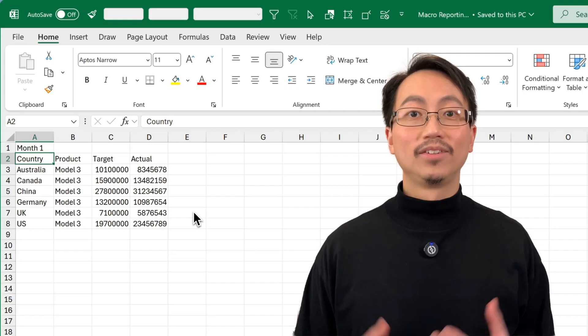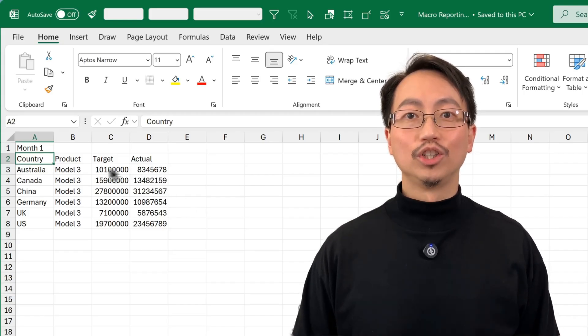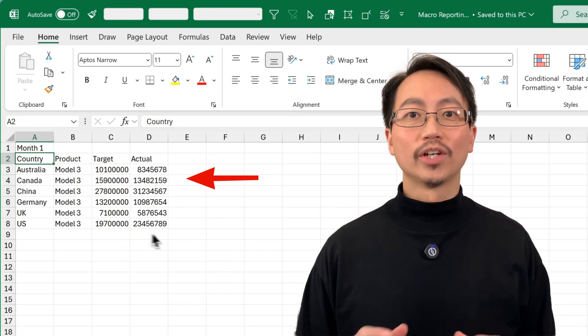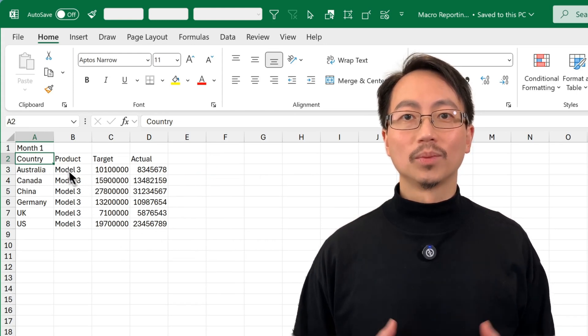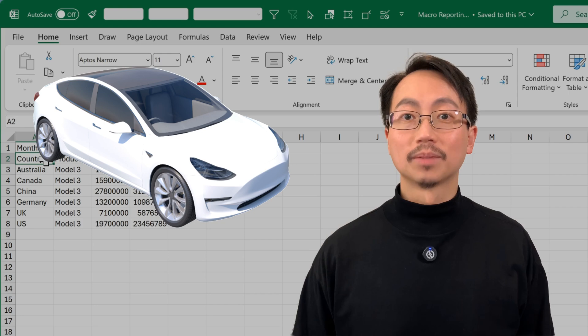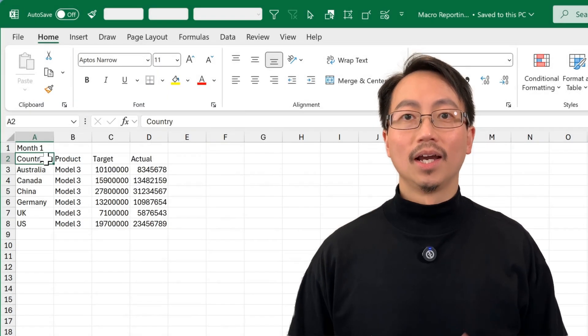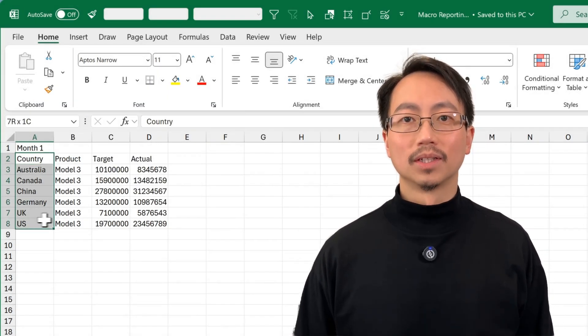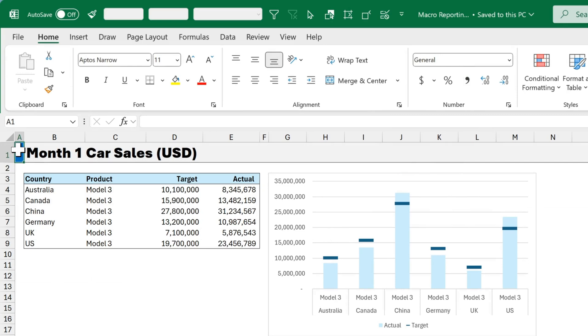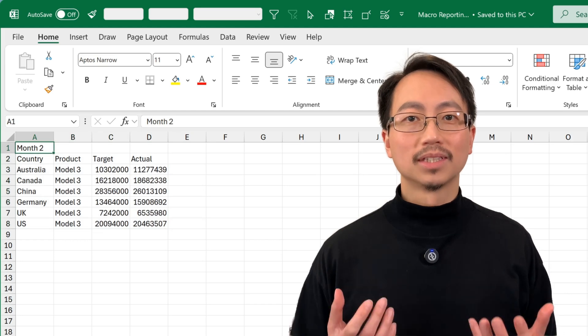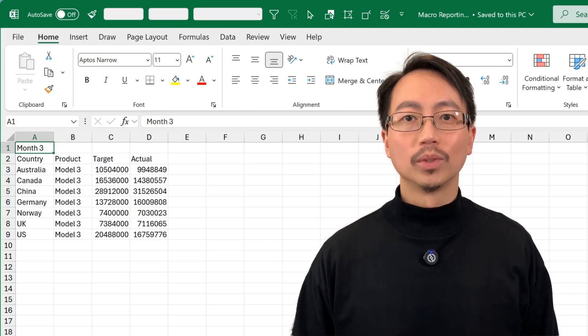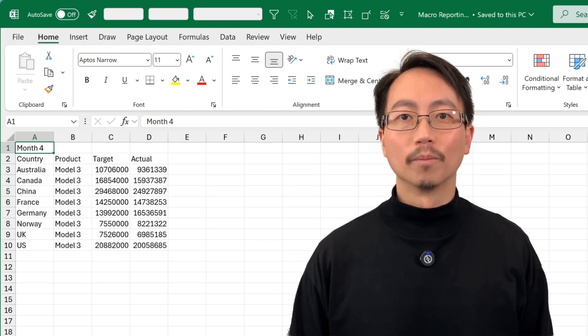If you're an analyst, you will probably have new data like this and need to create a report from it. Here we're working with data on electric car sales organized by country. Every month, we get a new set of numbers, and we need to turn that data into a well-formatted report to send to managers. The data always comes in the same format, so we can use macros to automate your report.